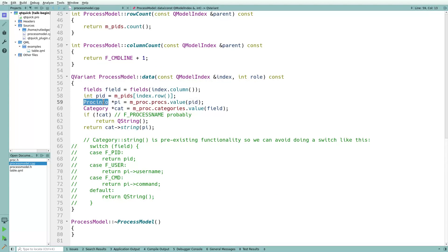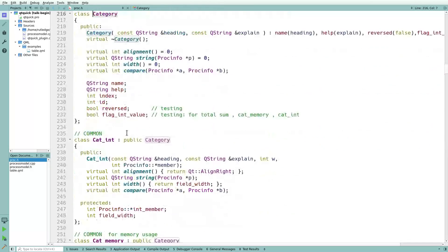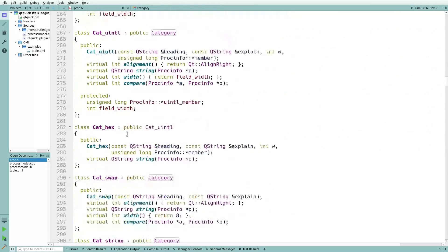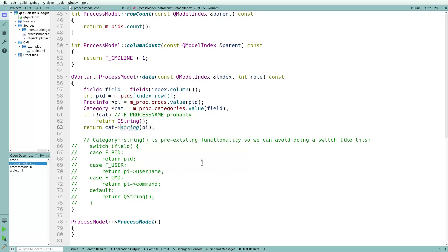In the data function, mproc is the data type provided by QPS. It has hashes to store the data, divided into different categories — for example, the process ID itself is an integer, and then there are strings and percentages for memory usage and so forth. They have a whole series of subclasses for different data types, and fortunately they had a virtual function which can provide a string. QString can be converted to a QVariant automatically, so my data function is really simple — I just always return a string.